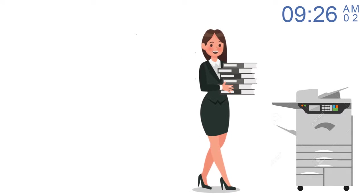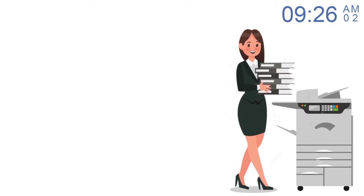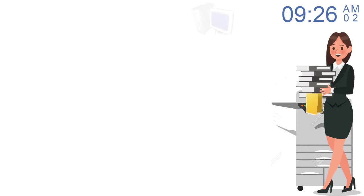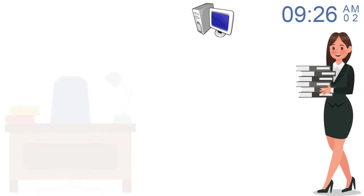After getting the documents, the administrator will go to the copier, scan the documents and store them into the server.